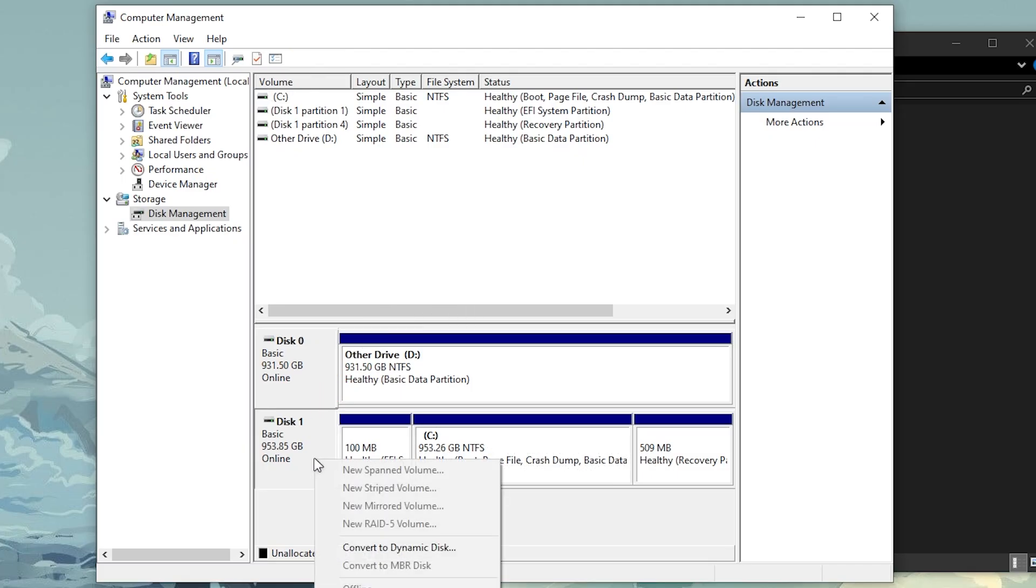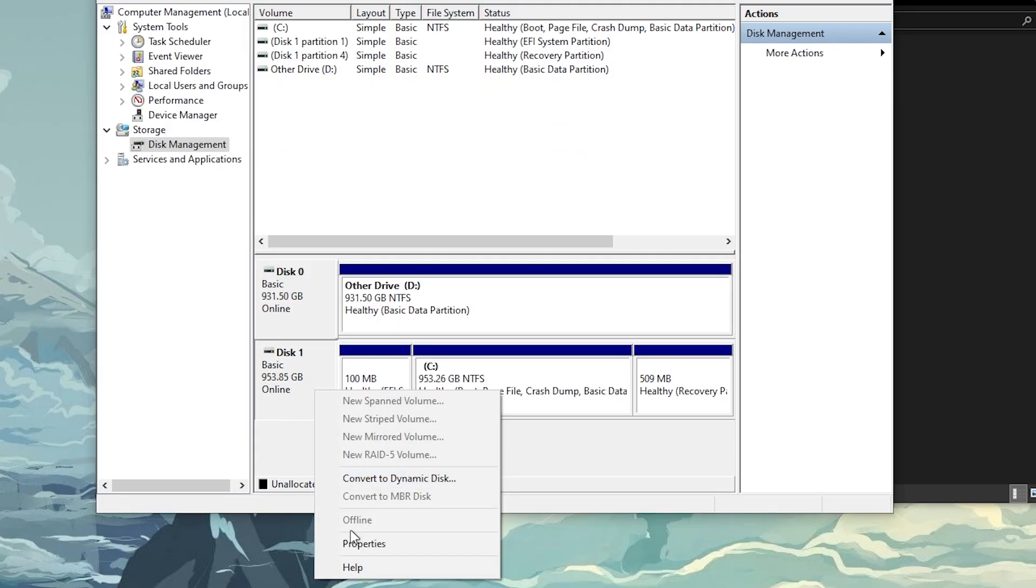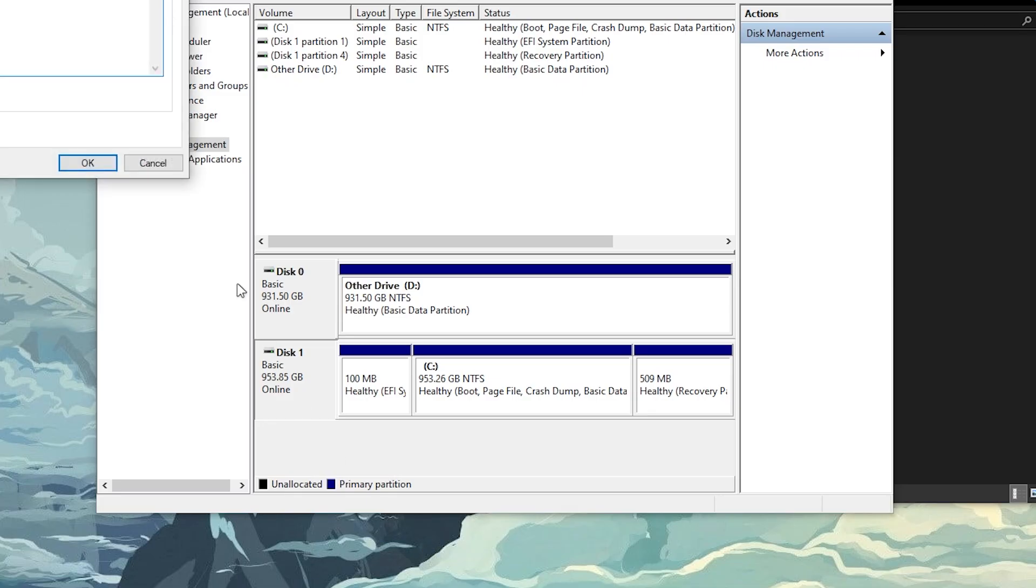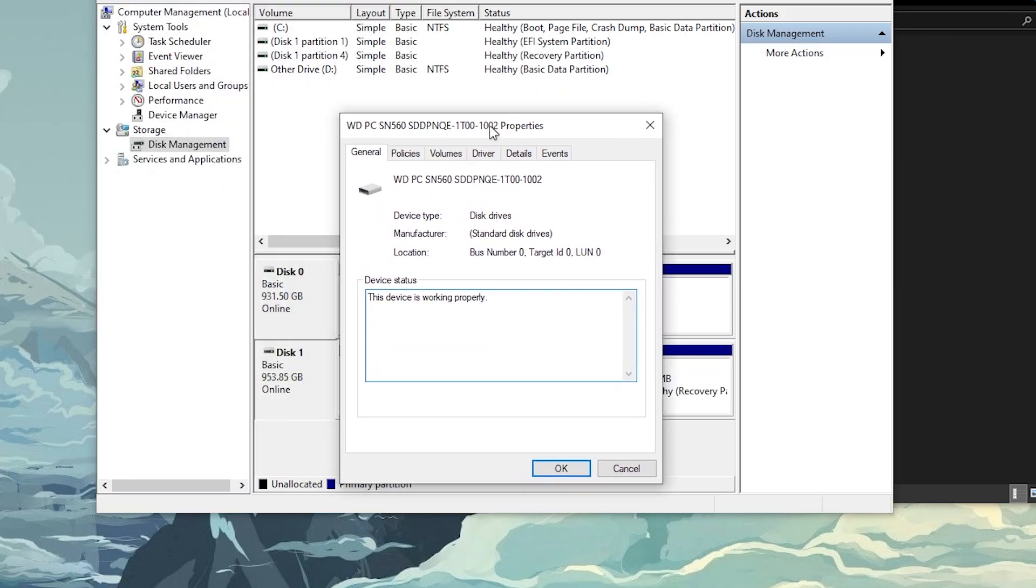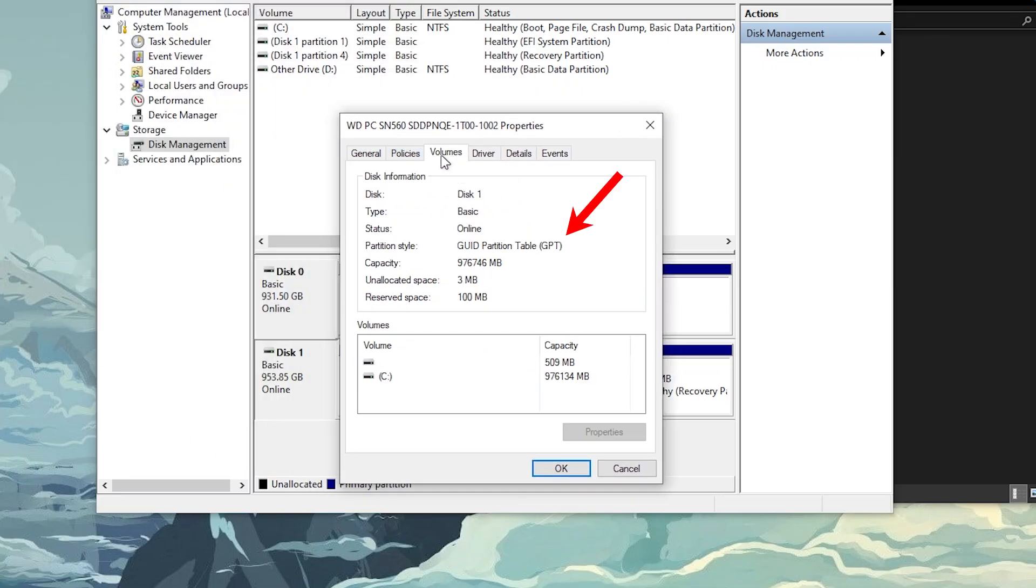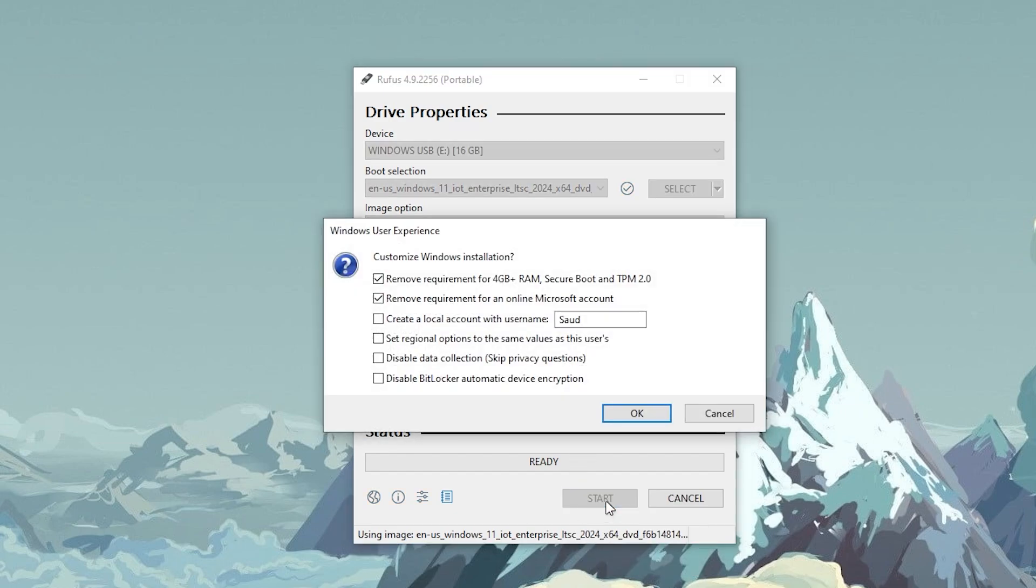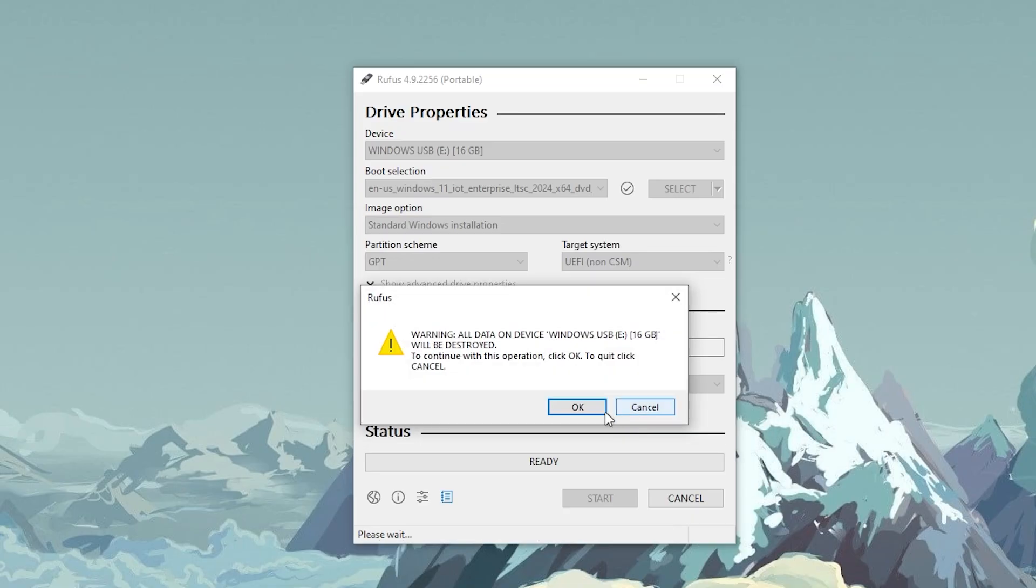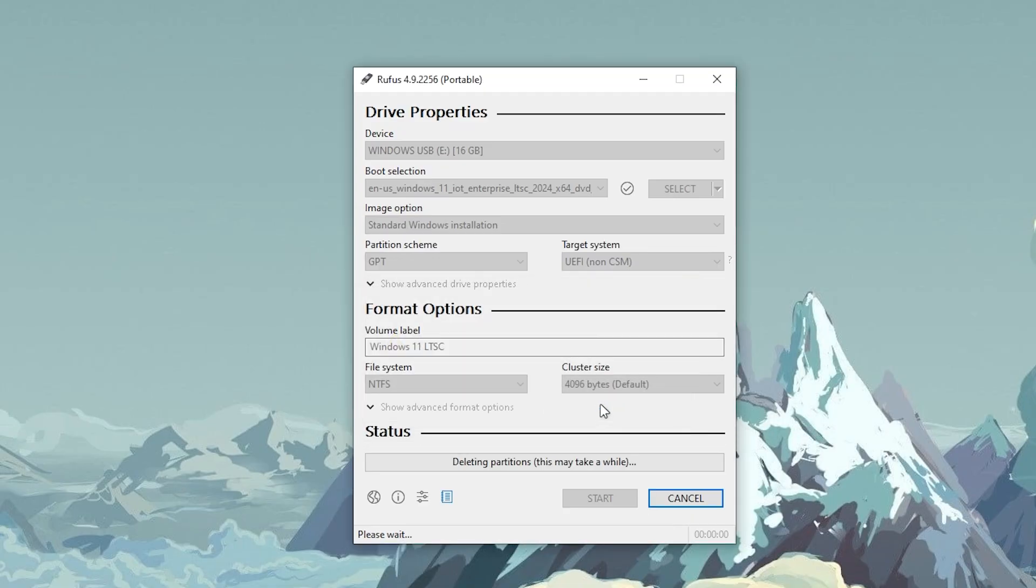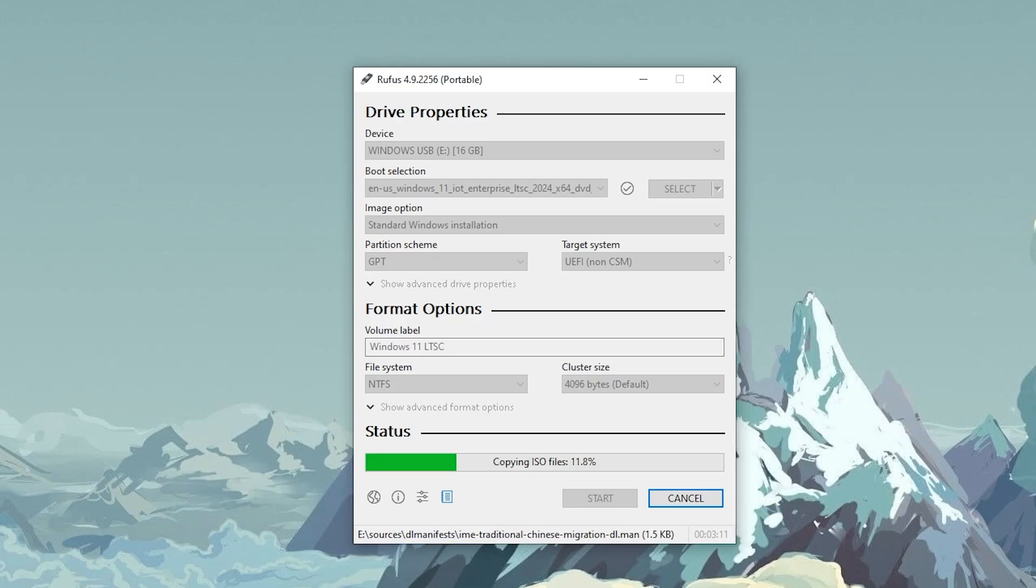And then go here and right click, properties, then volume. Now go back to Rufus and change it to whatever it was, GPT or MBR. Change the volume name to whatever you want, then click on start. Here, uncheck everything and click on OK. Click OK here. Now wait until everything is done.